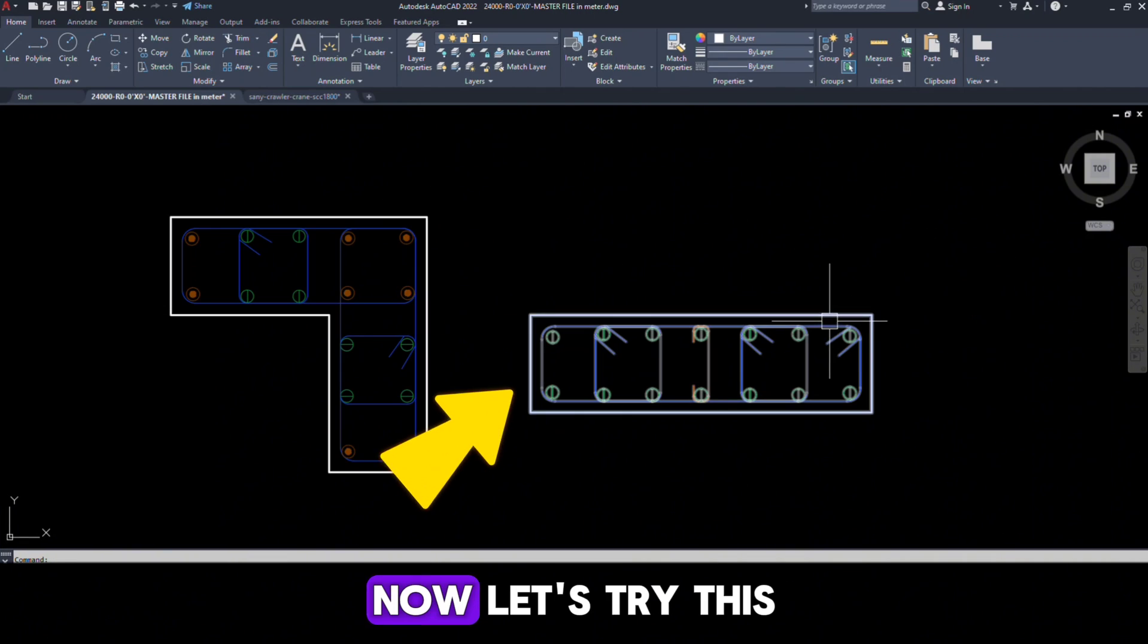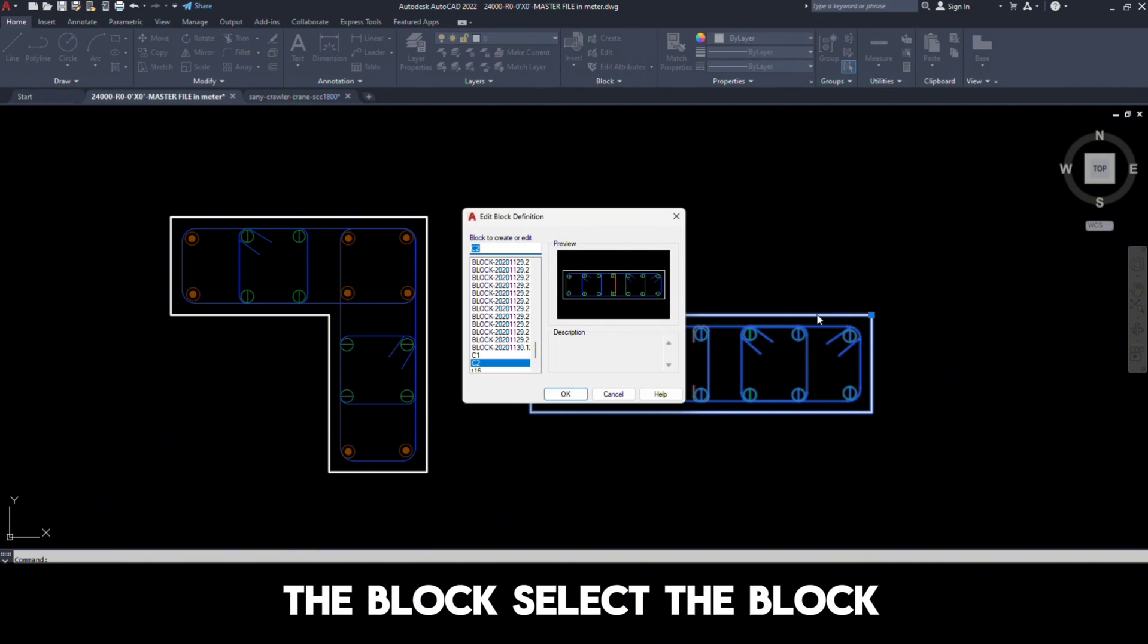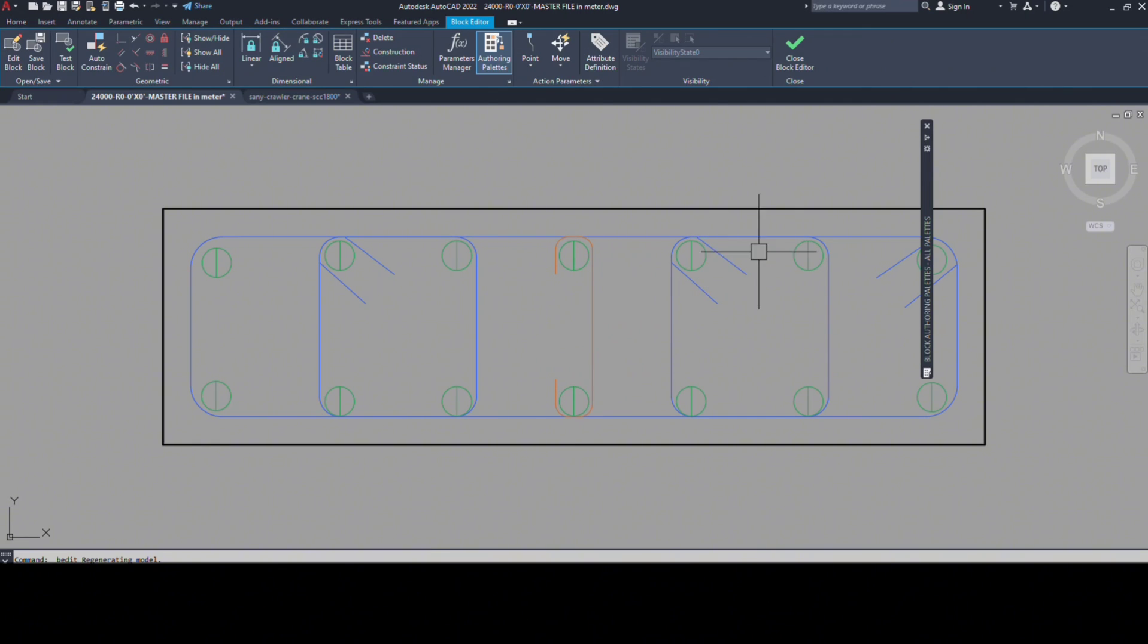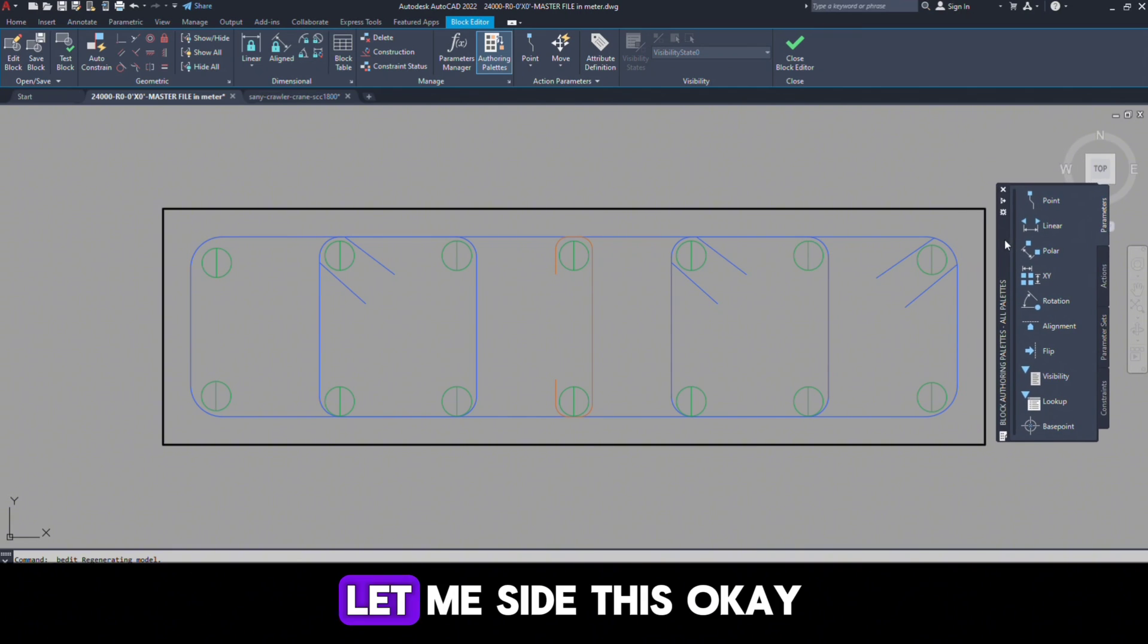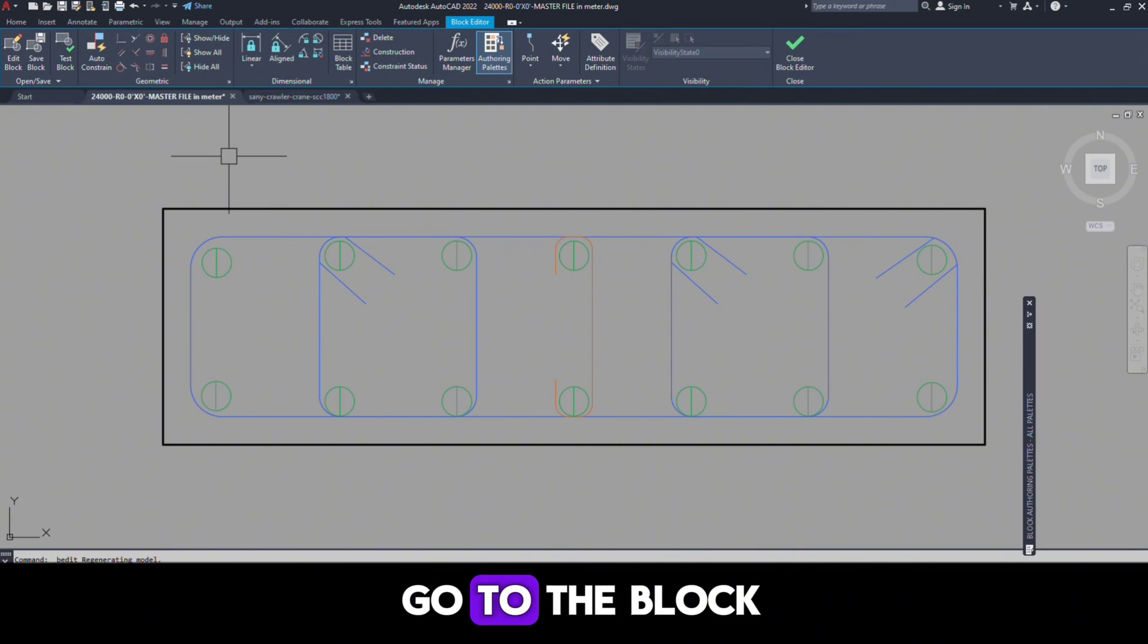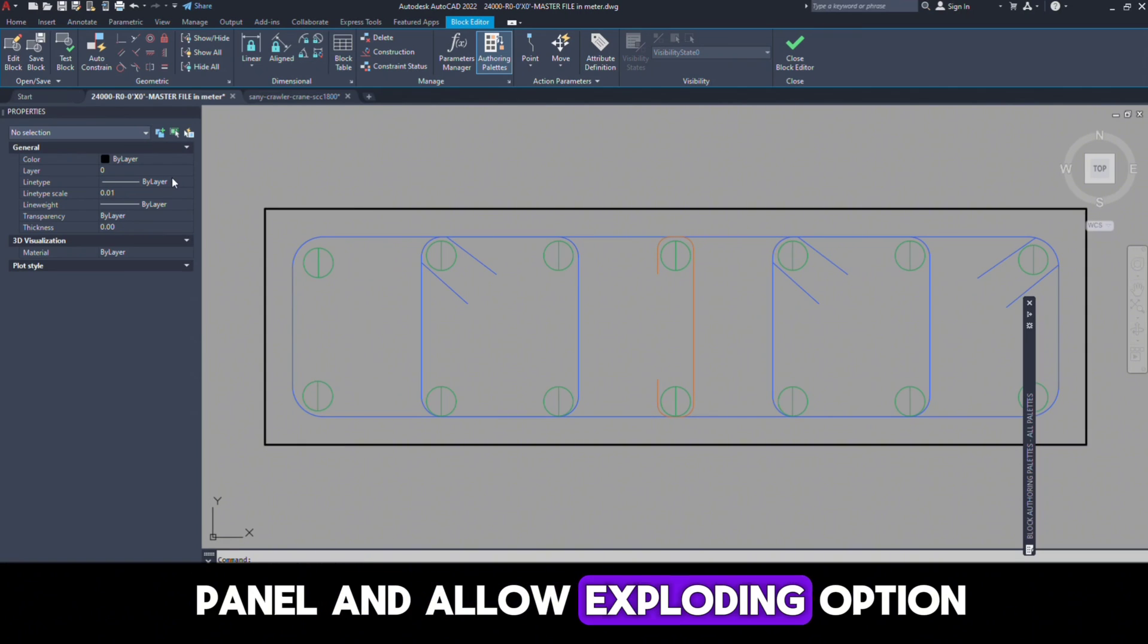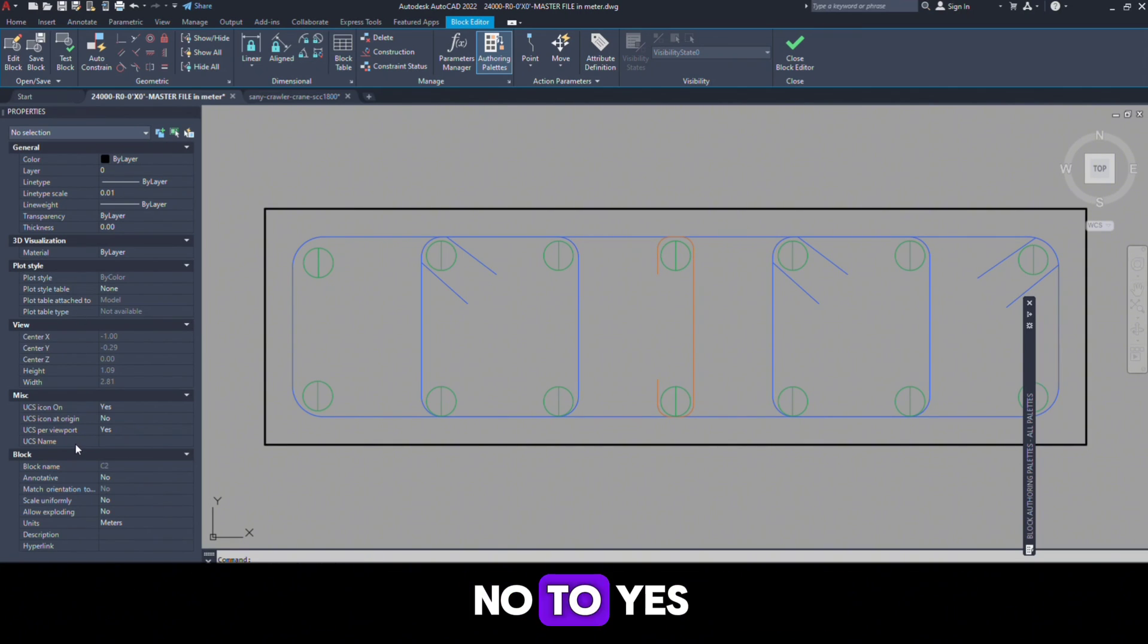Now let's try this one. Double-click on the block, select the block. Okay, just press Ctrl+1, go to the Block panel and Allow Exploding option. Change the option from No to Yes.